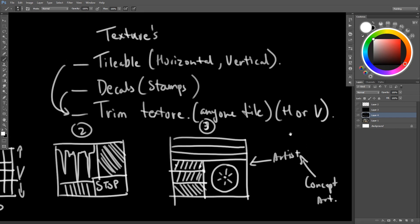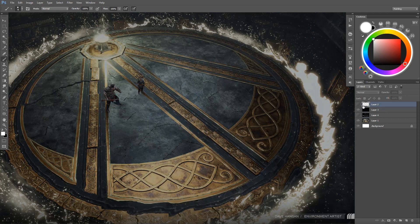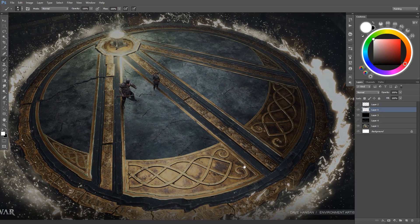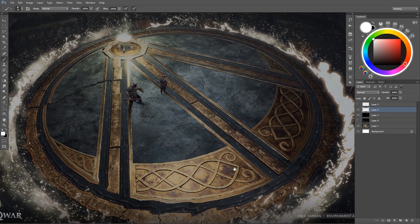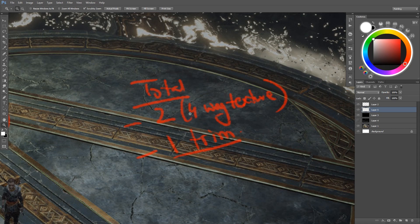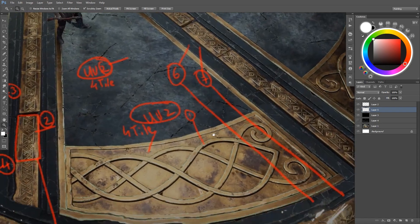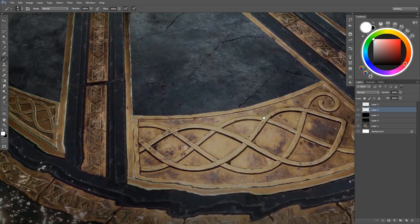Taking the chance to plan things out based on a concept art or 3D model made by someone else, the first thing I want to do is see how many things I can repeat in this environment. This needs some prior knowledge of tileables, modeling, texturing, and UV work. Based on my planning, I came up with two conclusions: one trim and two four-way tileable textures — both horizontally and vertically.